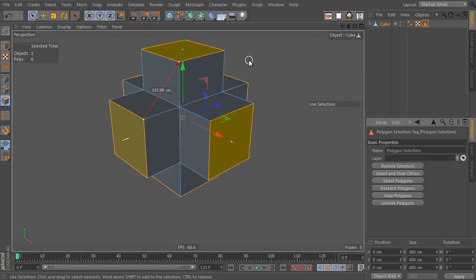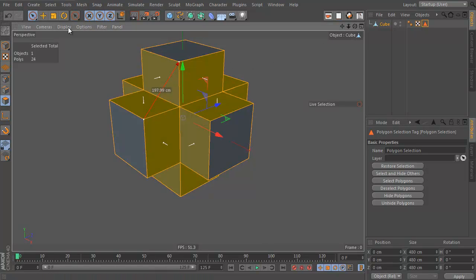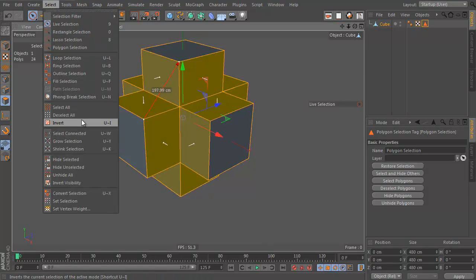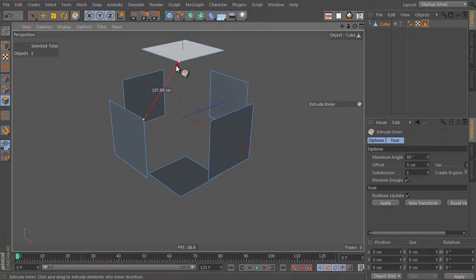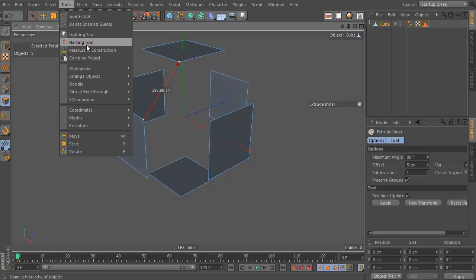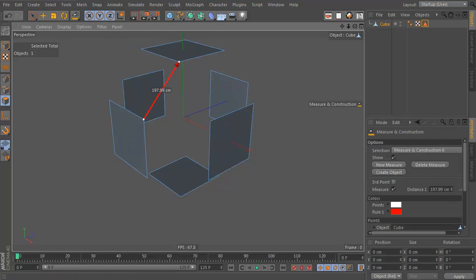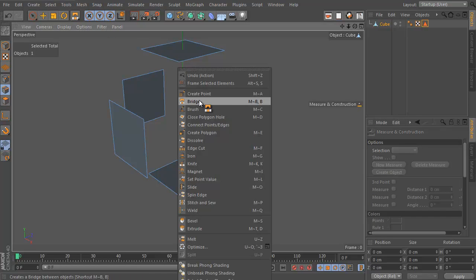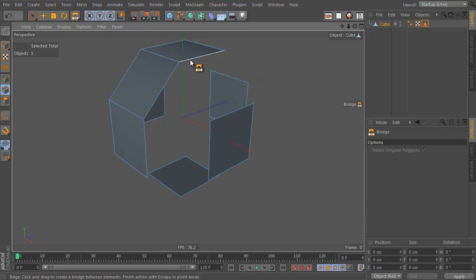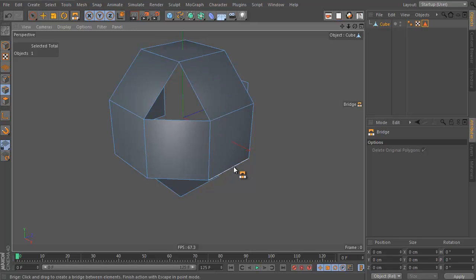Now we invert the selection — UI or Select Invert — which basically selects all the polygons that were not selected, and we delete them. Let's get rid of this Measuring Tool — Delete Measuring Tool. Now, Edge Tool, right click, Bridge. We click and drag and join these edges together.